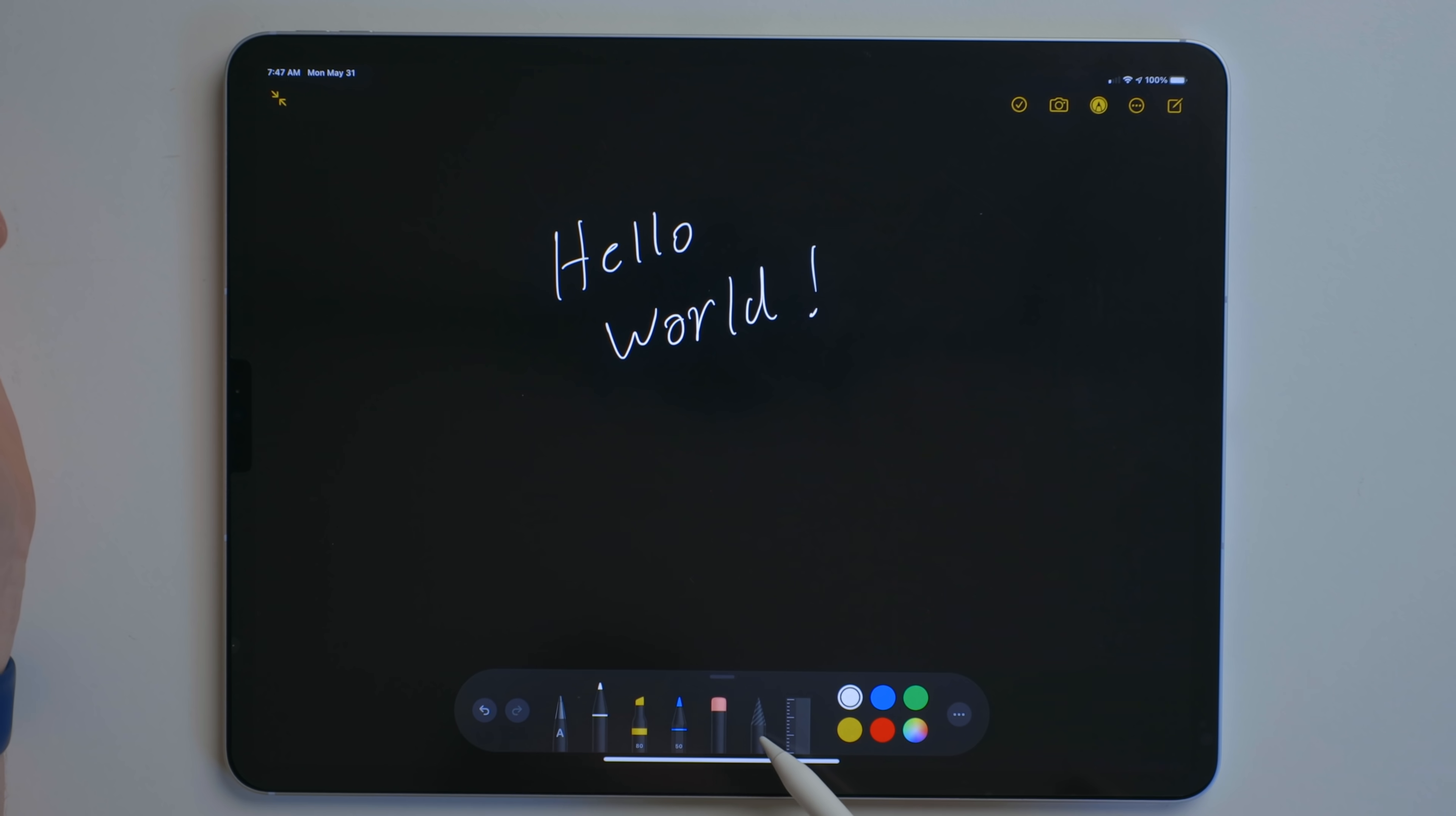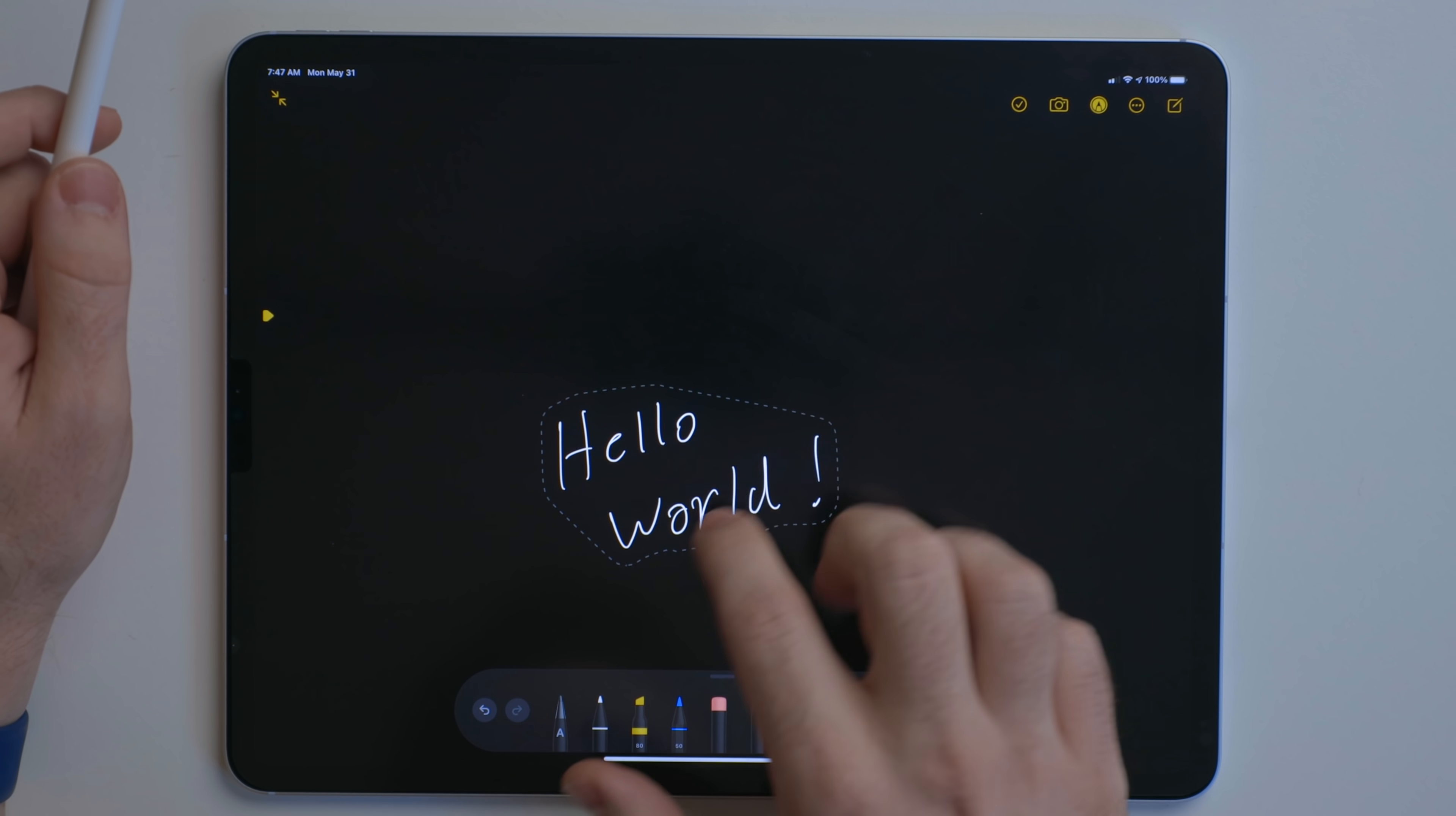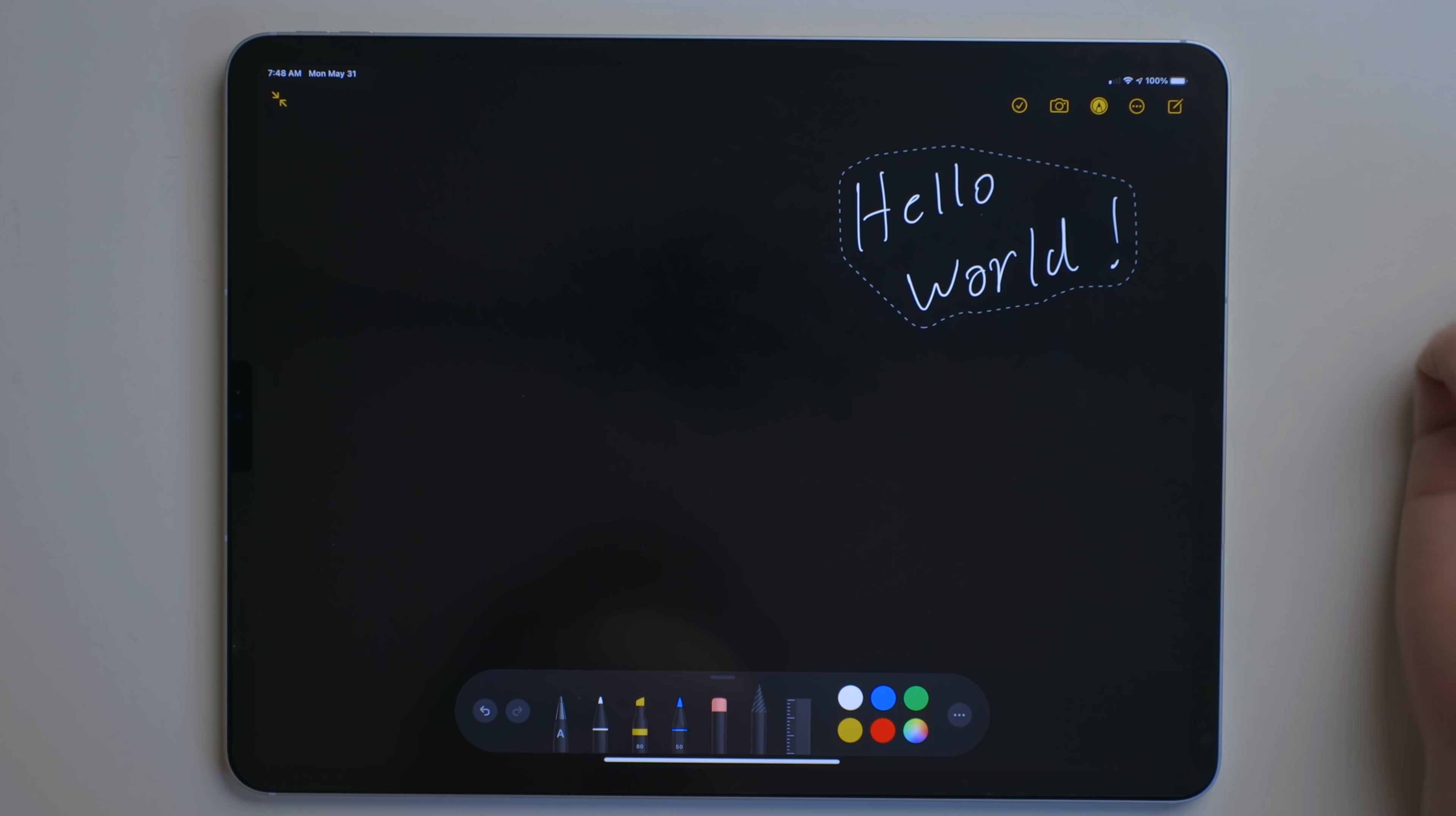What's cool about this is we can use this lasso tool right here, draw a little shape around that, and then we can drag this around wherever we want it to go. And we can tap on it to get the copy and paste menu. So we can cut, paste.